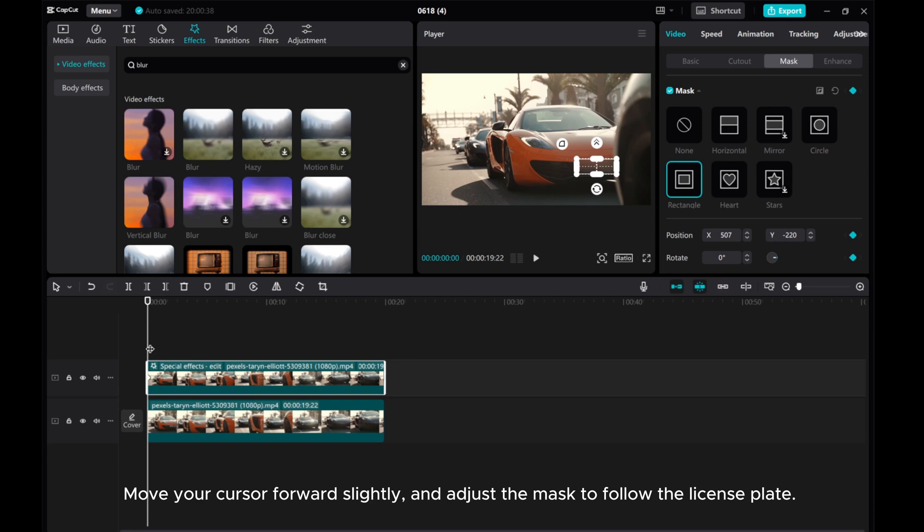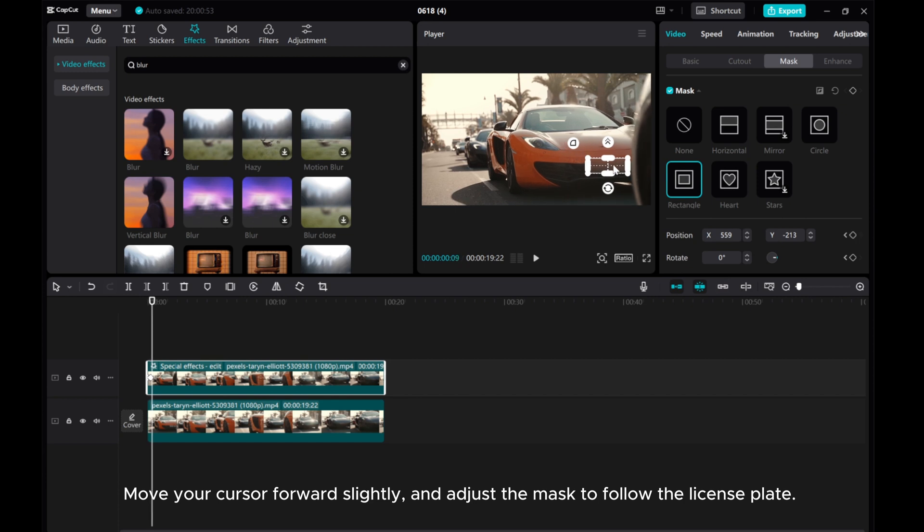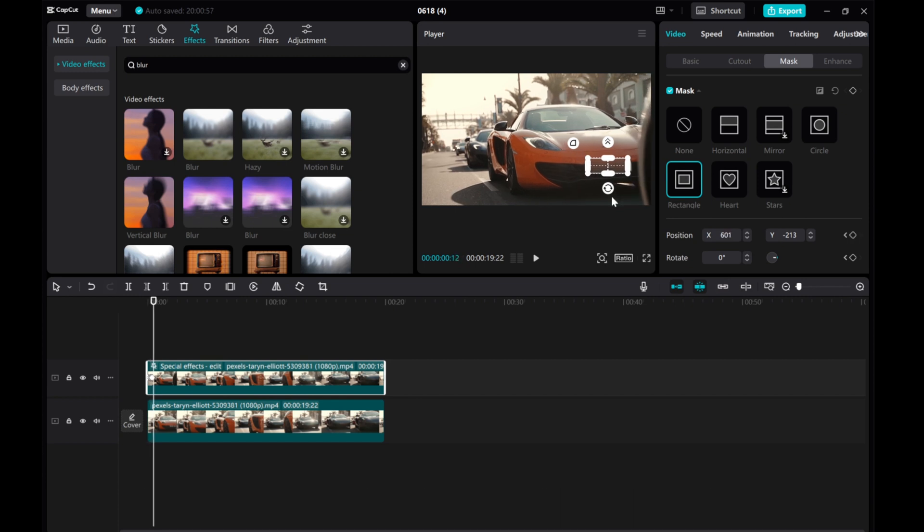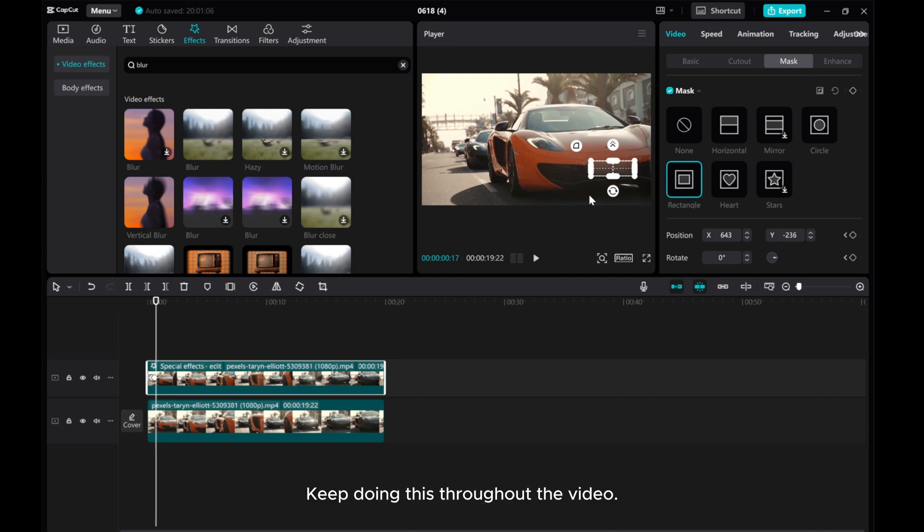Move your cursor forward slightly and adjust the mask to follow the license plate. Keep doing this throughout the video.